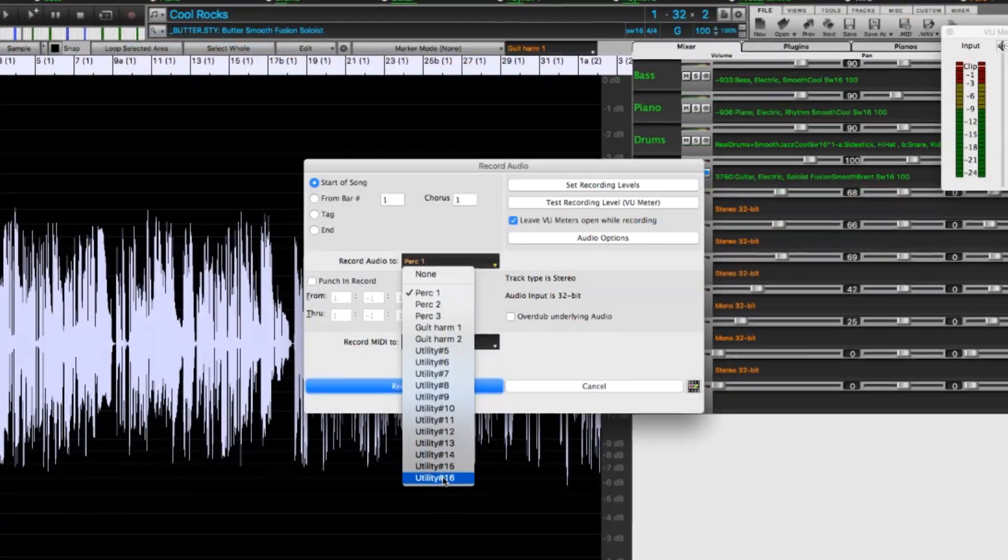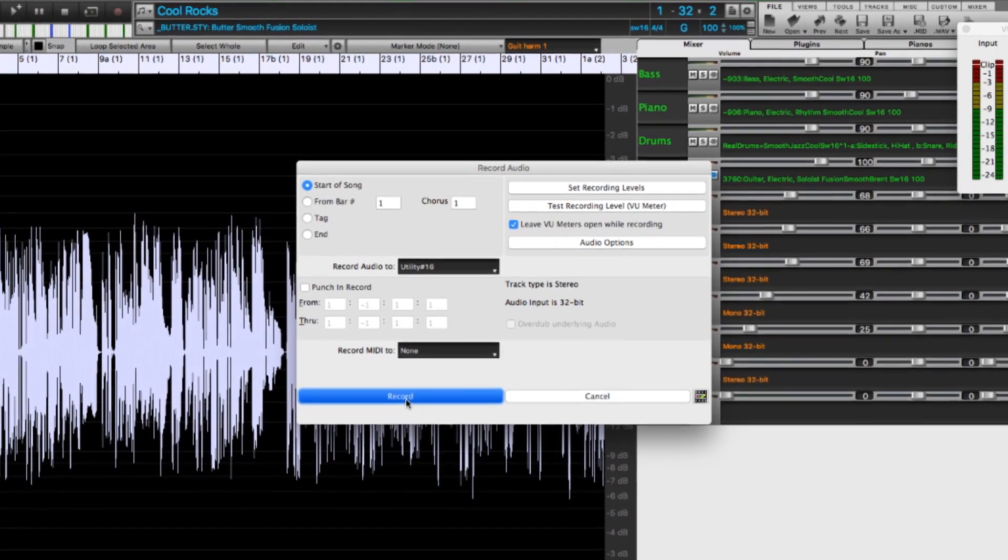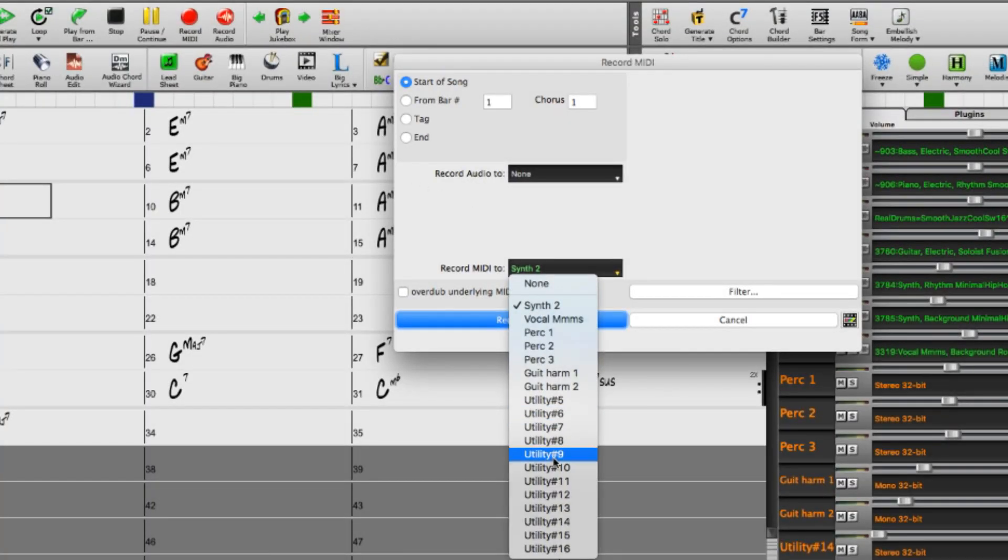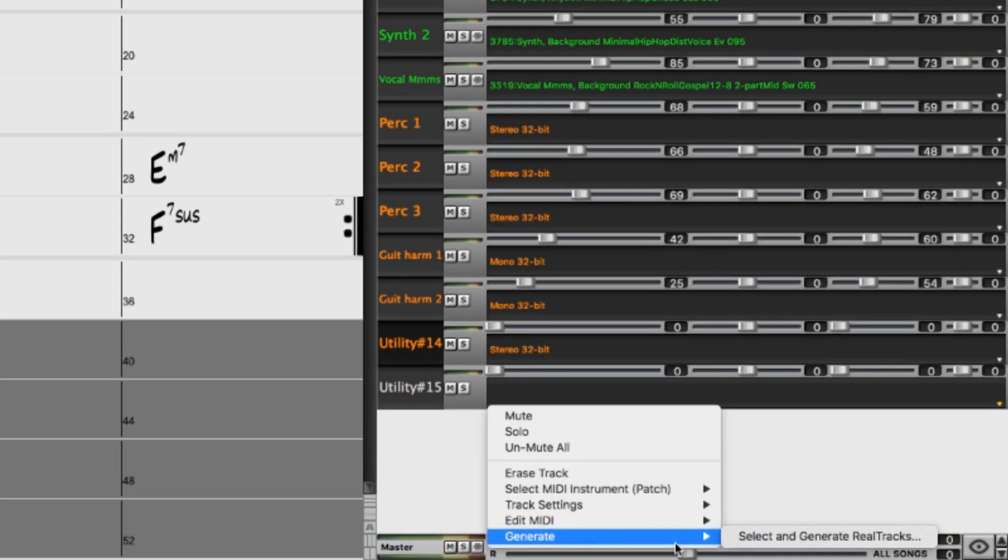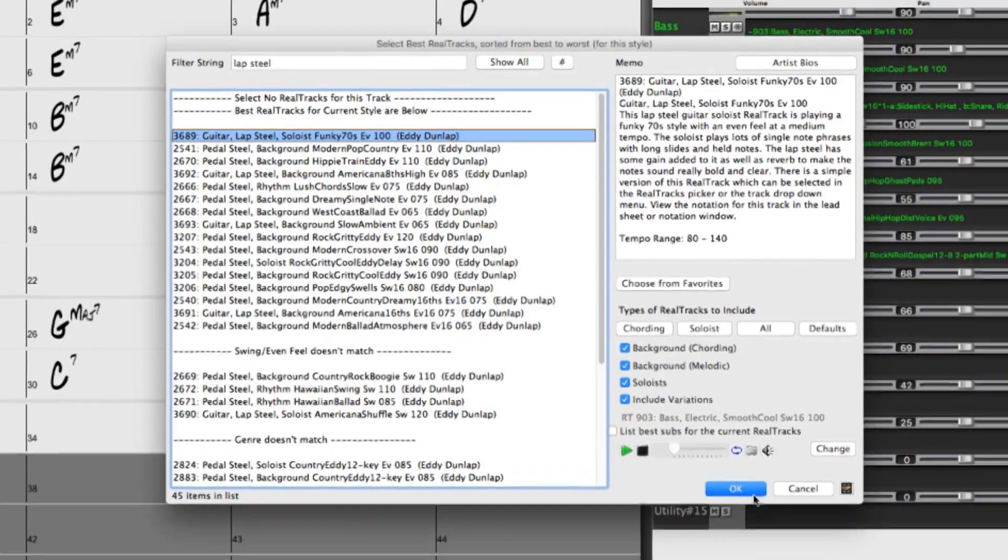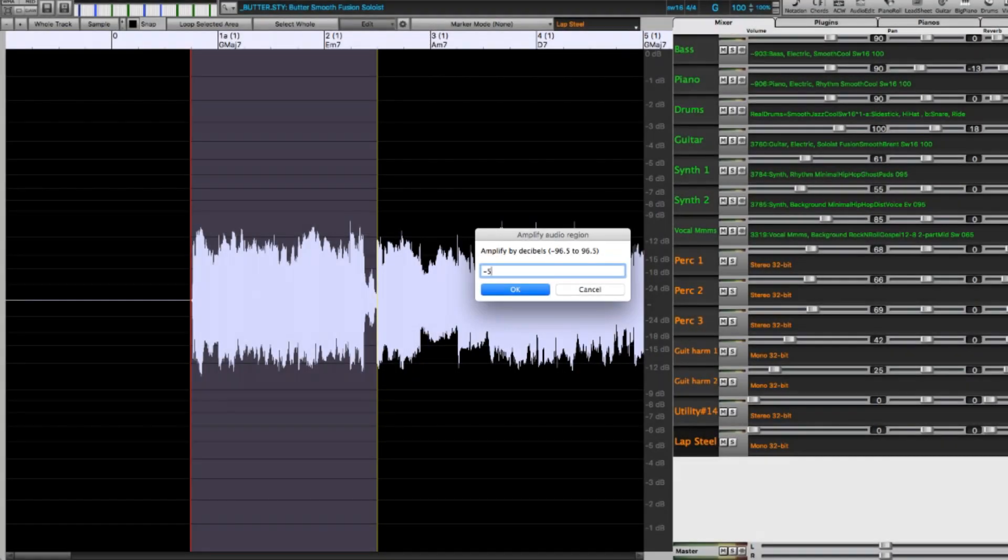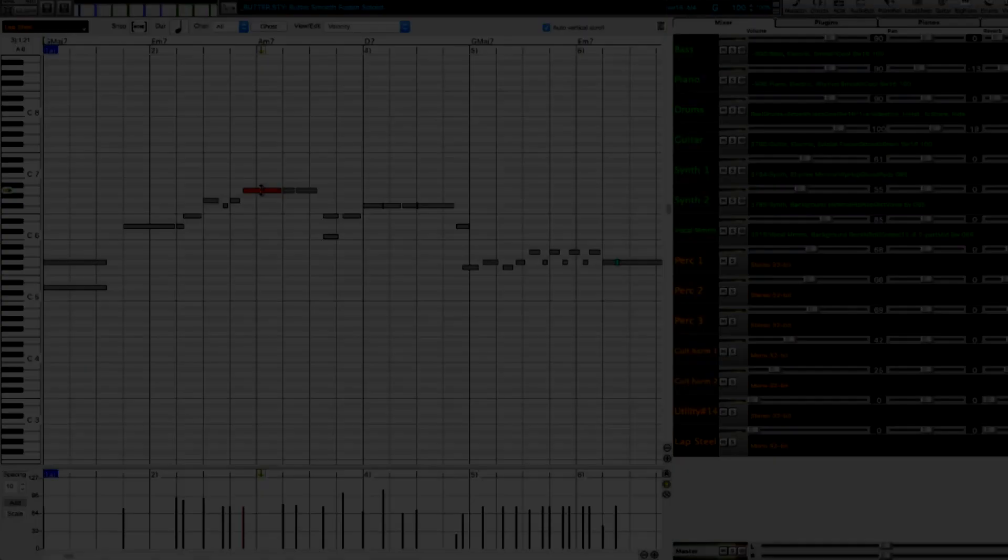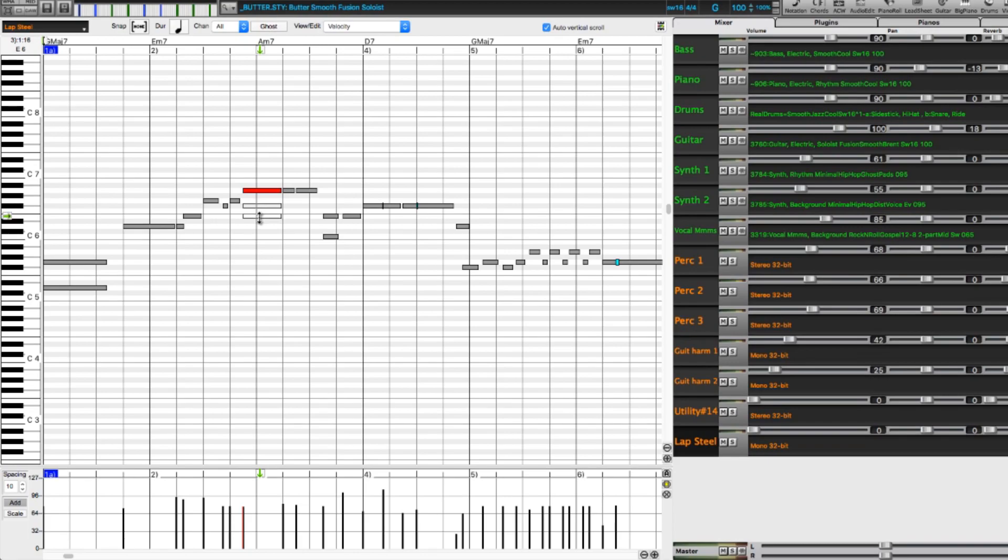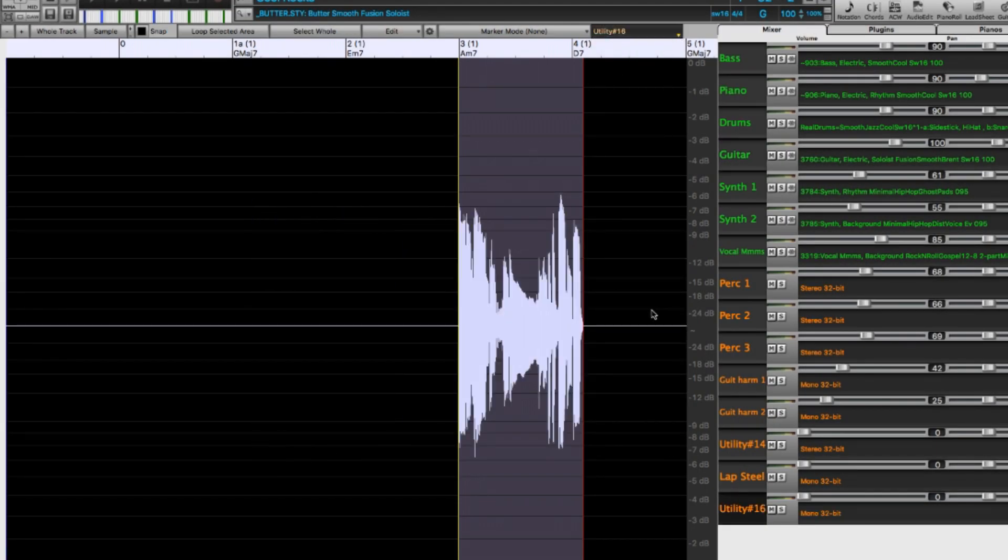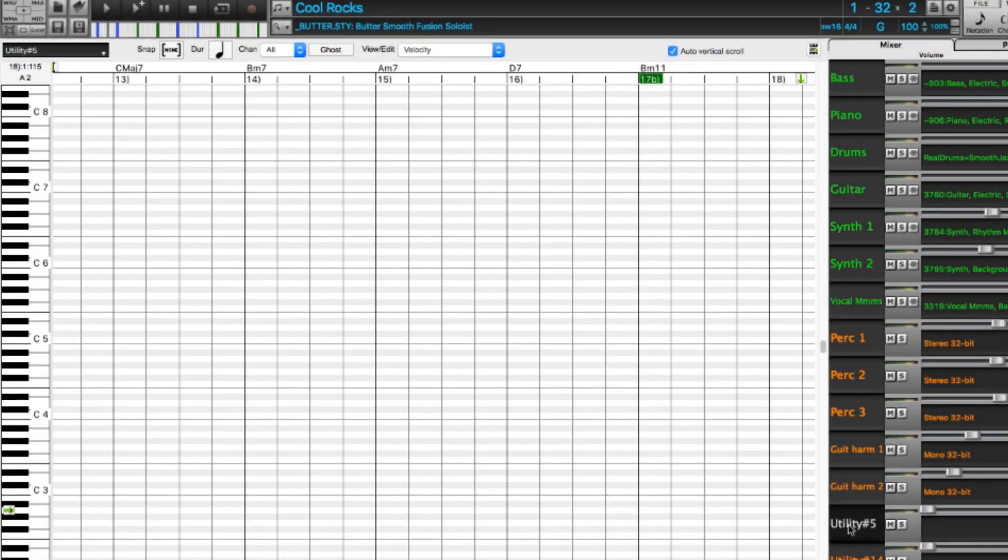You can record audio to them, you can record MIDI to them. You can generate real tracks right to the utility tracks, where you can then hear and edit the real track's audio, and view and edit the real chart's MIDI. You can copy audio from one track to another, and you can copy MIDI from one track to another.